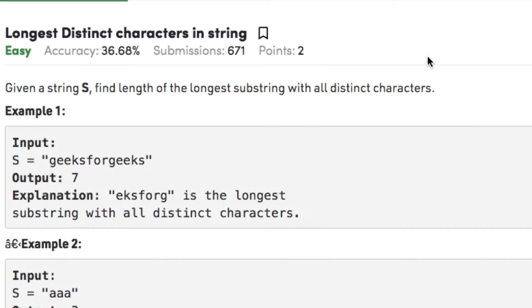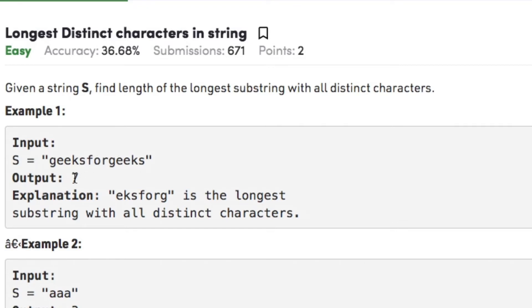Hi guys, welcome back to another video. Today's question on string is 'Longest Distinct Characters in String'. The question states that given a string S, find the length of the longest substring with all distinct characters. For example, the input string is 'geeksforgeeks' and the longest substring with all distinct characters is 'eksforg', whose length is 7. So our output will be 7.